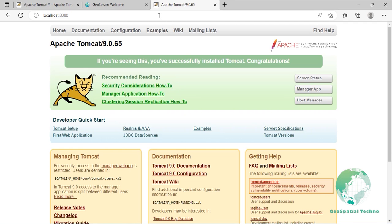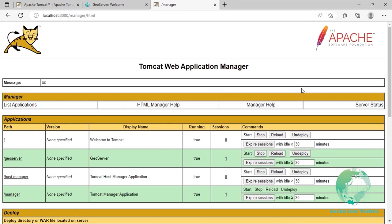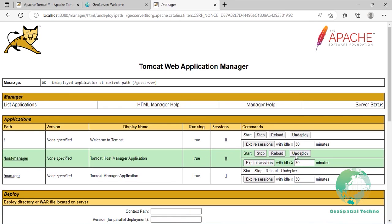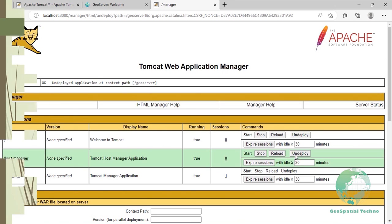On uninstallation, stop the container application. Remove the GeoServer webapp from the container application's webapp directory. This will usually include the GeoServer.war file as well as the GeoServer directory.